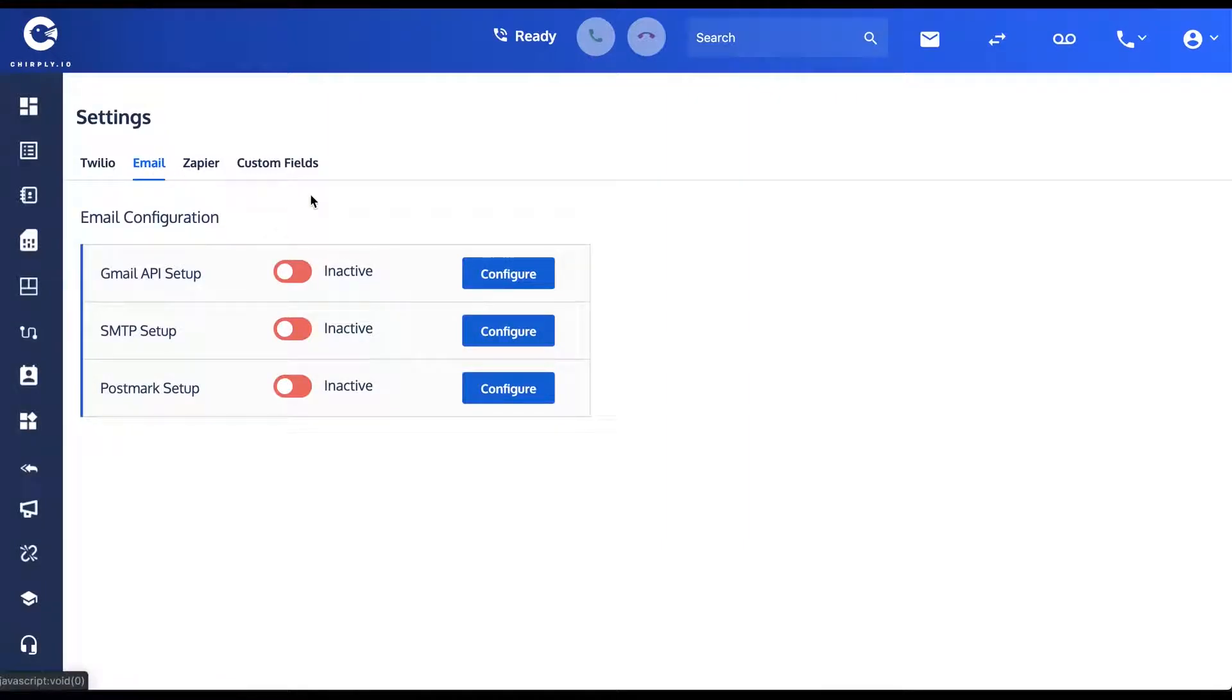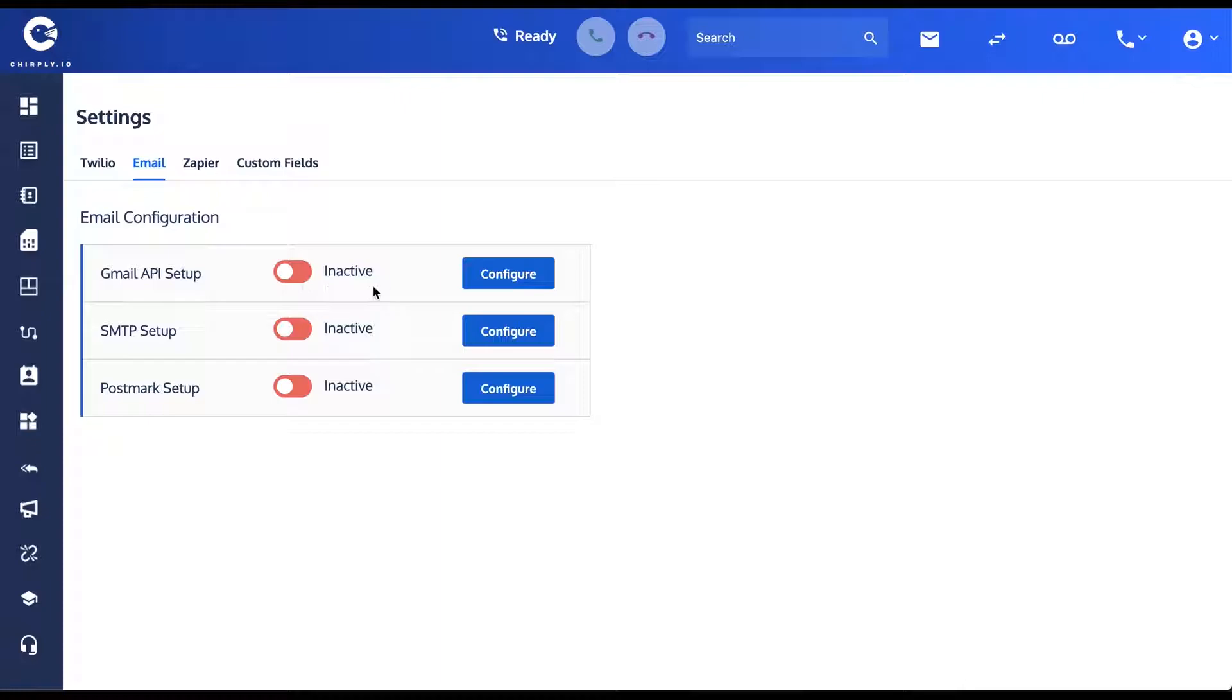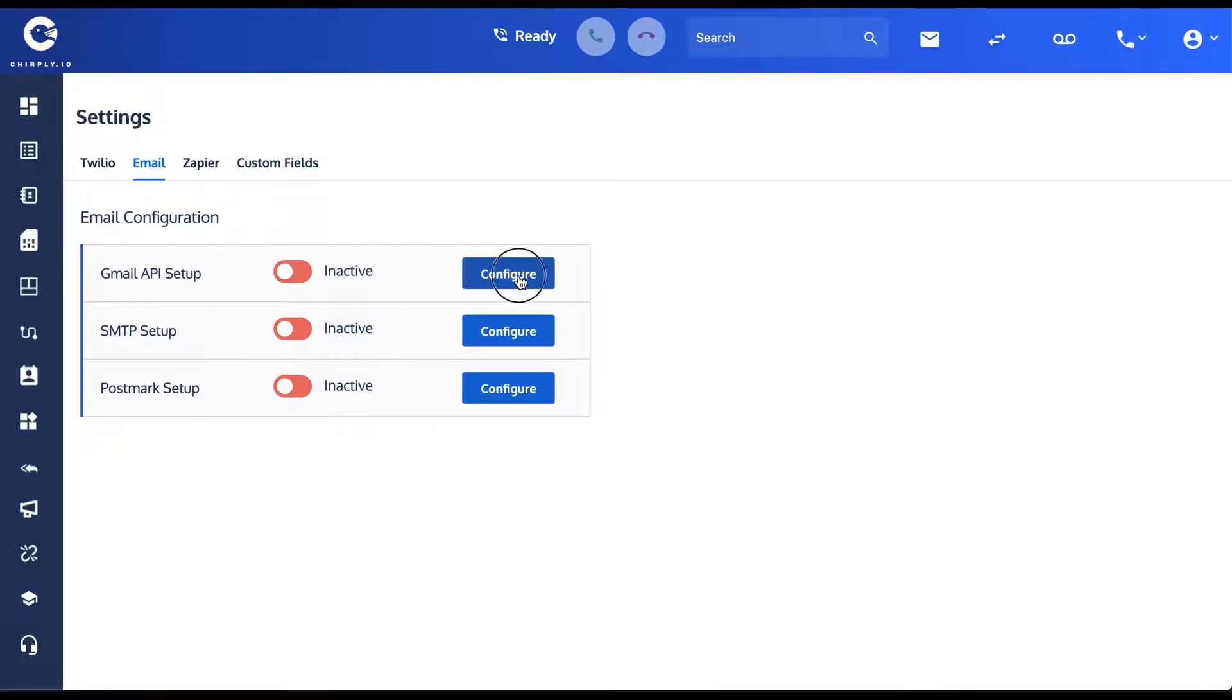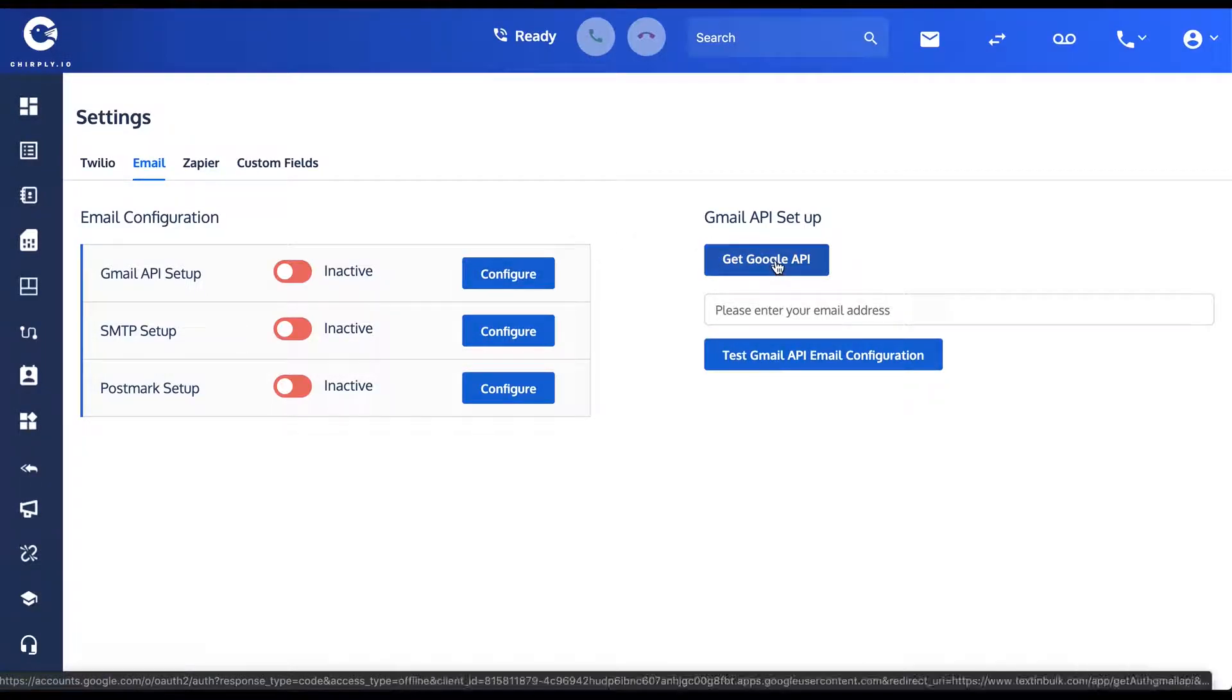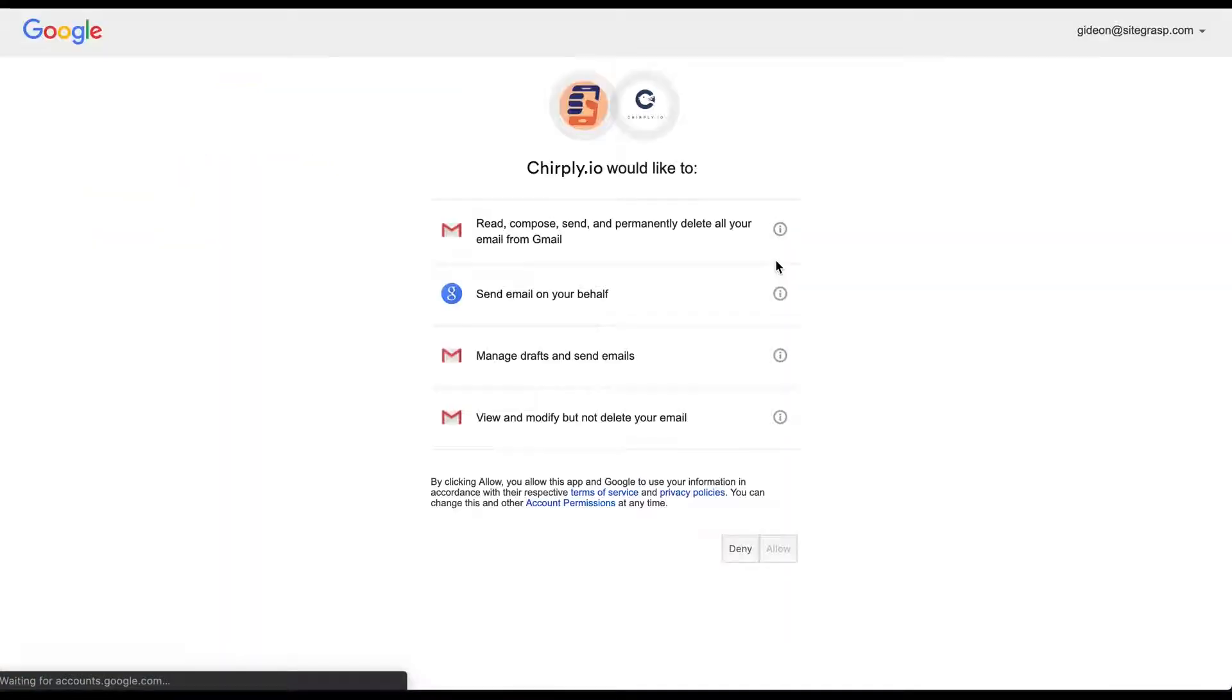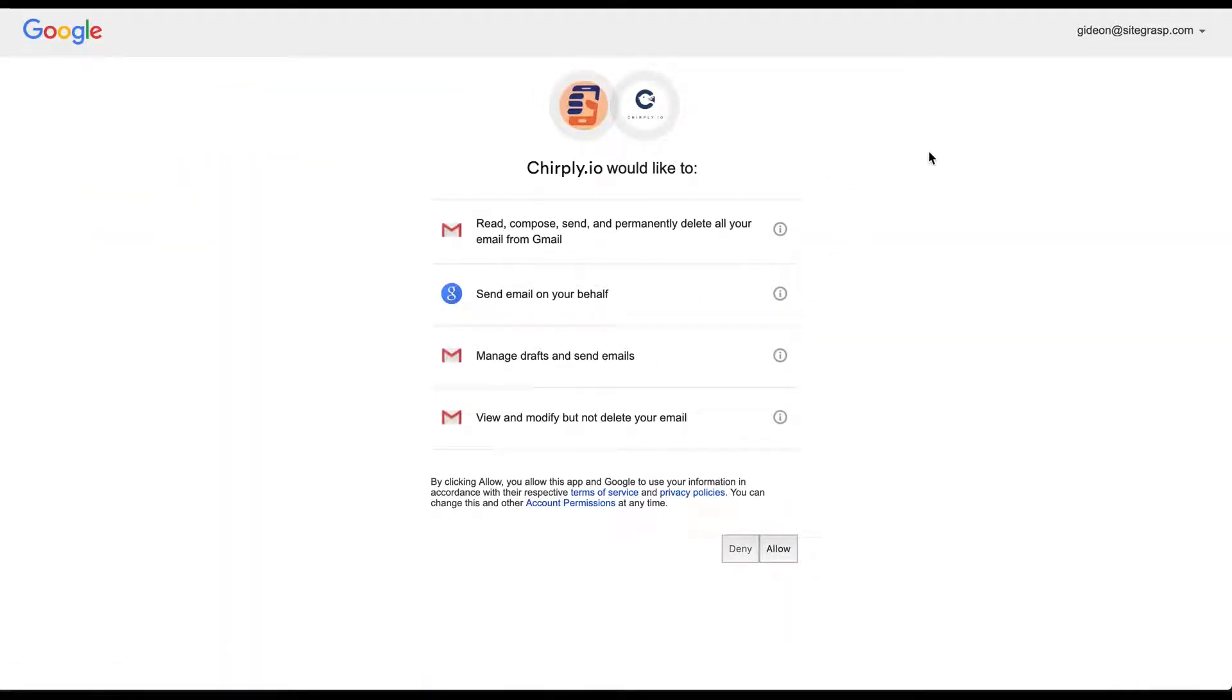We offer three different ways to connect one of your email accounts. Probably the simplest one, if you use a G Suite account, is to use the Gmail API setup in which case you just hit this configure button and then you'll click the get Google API button and it will bring up a pop-up from Google which allows you to connect one of your accounts depending on what you're logged in as.